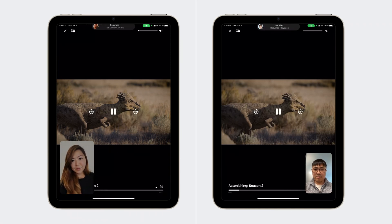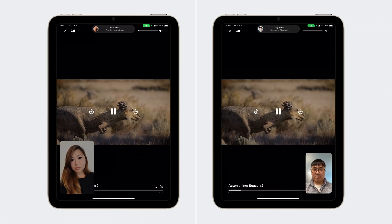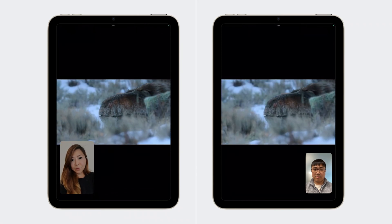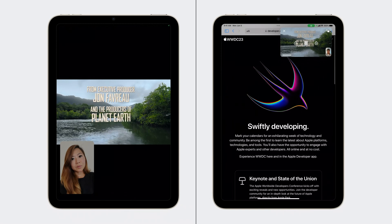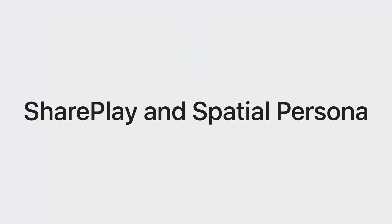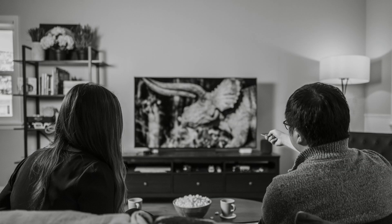ShareActivity in FaceTime is built on the existing foundation of SharePlay, which is already a great way for groups of people to enjoy content together while apart. This includes simple UI patterns for understanding what everyone is doing, shared control of the content, and independent control for how the experience appears on your own device. ShareContext, available in SharePlay sessions with spatial personas, allows for an even more immersive SharePlay experience.